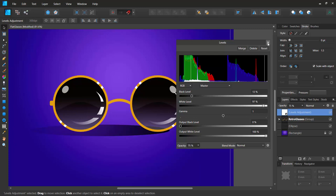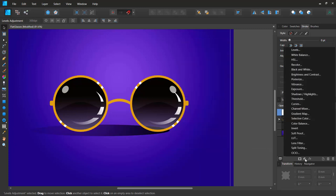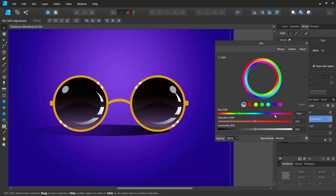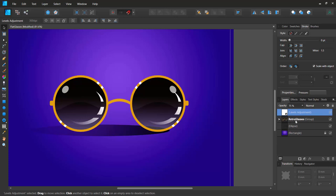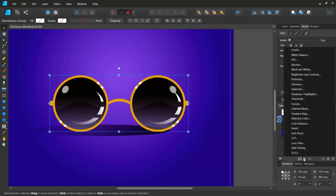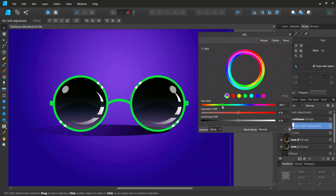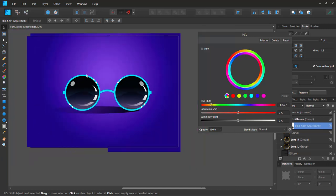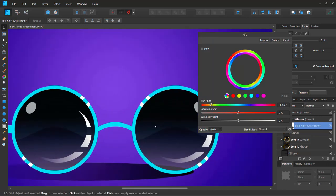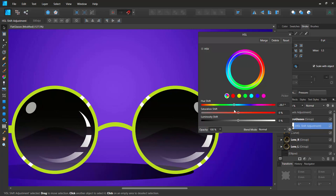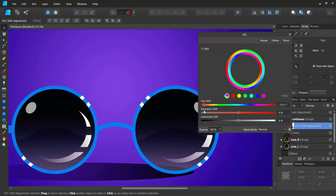I'll try a Hue/Saturation/Lightness adjustment. I can use this to change the color of the glasses to anything I want. I need to apply it to the group rather than underneath the levels layer, so I'll click on the group and add Hue/Saturation/Lightness. Shifting the hue changes the color — I like the cyan because it pairs nicely with the background.